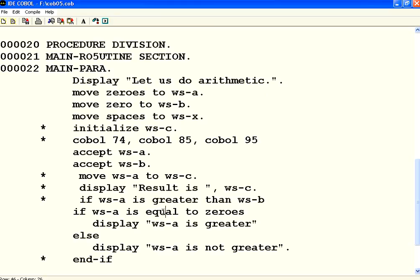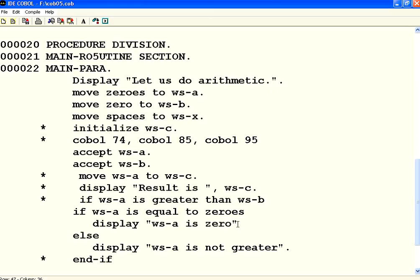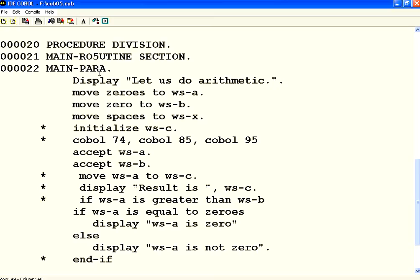If WSA is not equal to zero, I can say WSA is zero. Now, I say it is not zero. So, let me compile this once again.